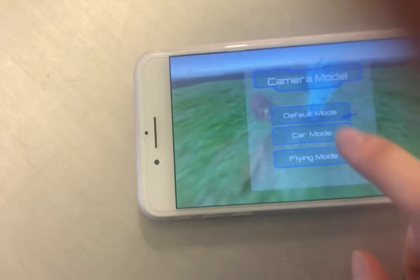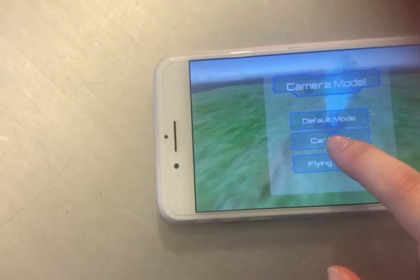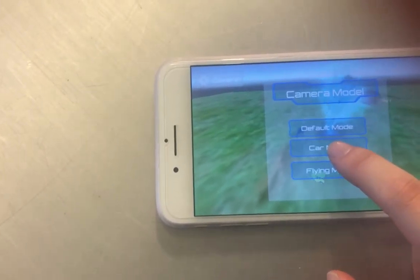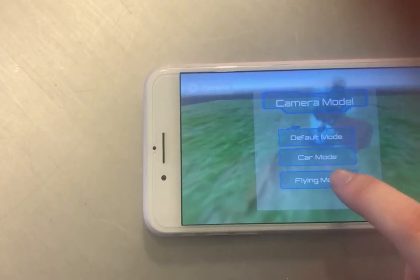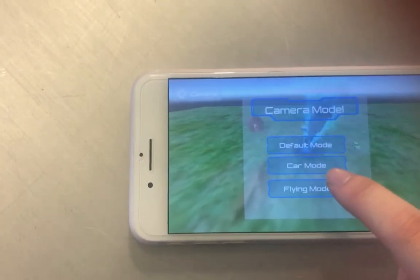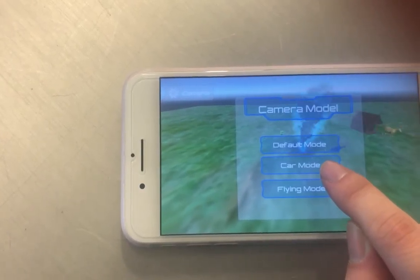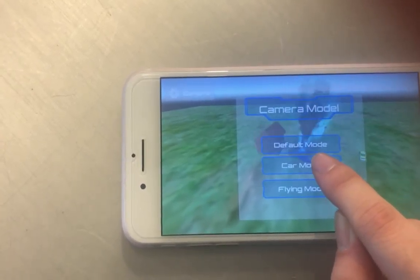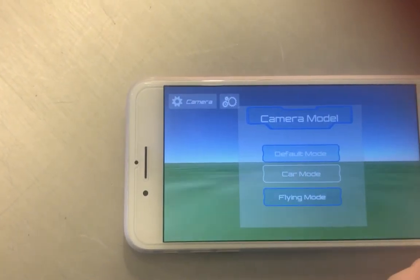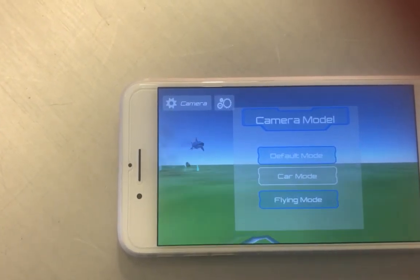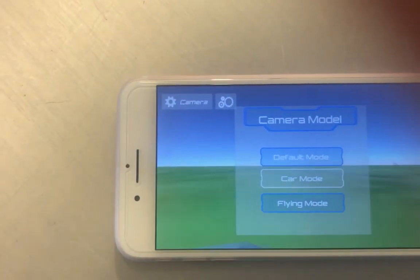You can also use the camera model selection panel to select the different modes. Here I change to car mode.